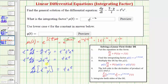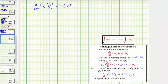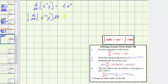Let's do this on the next slide. We have the integral of the derivative with respect to t of t to the negative two times y, dt, equals the integral of t times e to the t dt. On the left side, the integral and derivative undo each other, leaving just t to the negative two times y.